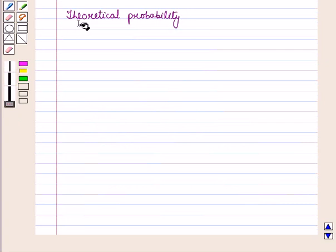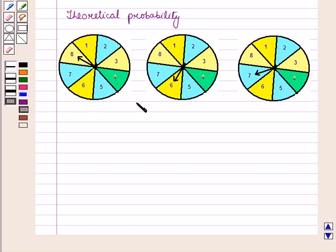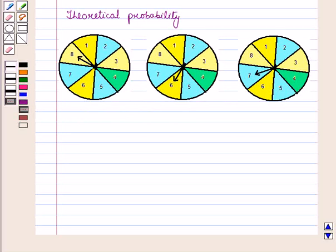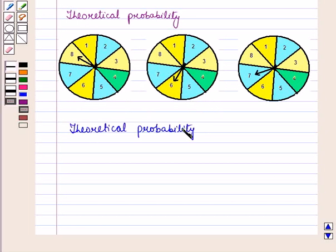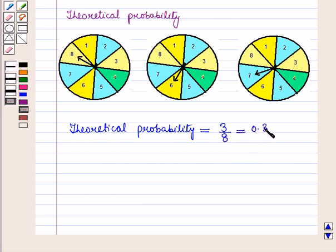Now let us find the theoretical probability of getting a number greater than 5. When we spin the spinner, the chances of getting a number greater than 5 are 3 — that is, getting the number 6, getting the number 7, and getting the number 8. So the number of favorable outcomes are 3 and total number of outcomes are 8, giving a theoretical probability of 3 upon 8, which is equal to 0.37.